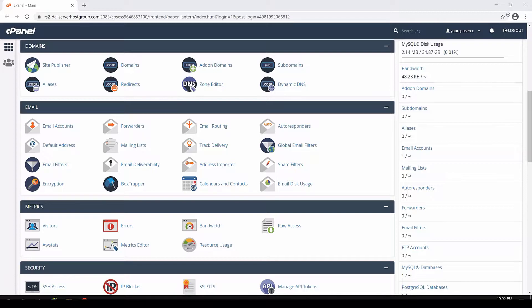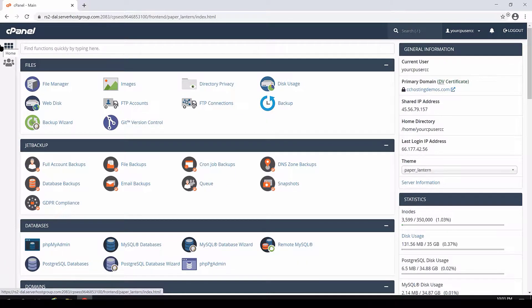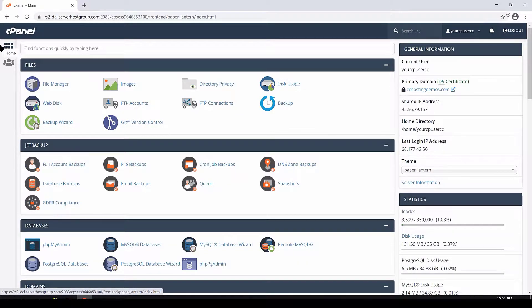As you can see, mine is already open. Next, scroll down to the security section and click SSH access to open the utility.